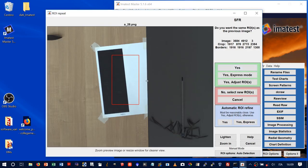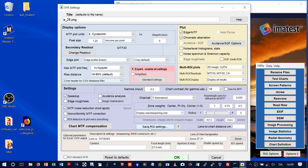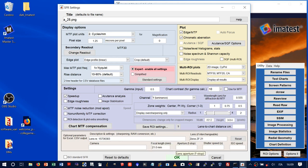Imatest automatically selects a region of interest, since I have already done this previously. Otherwise, you would be asked to adjust or select a new ROI. It is a Zeiss lens, and here is the serial number. It is important to enter the f-stop value here. The critical setting is the pixel size: we enter 1.25 microns per pixel in order to compute MTF in cycles per millimeter rather than cycles per pixel.